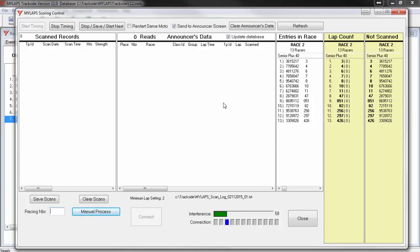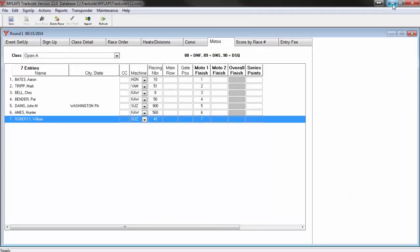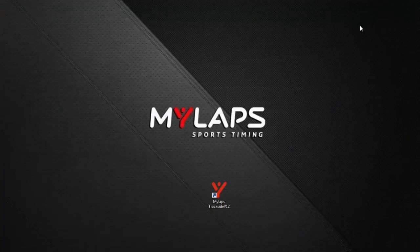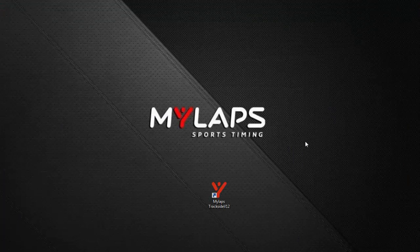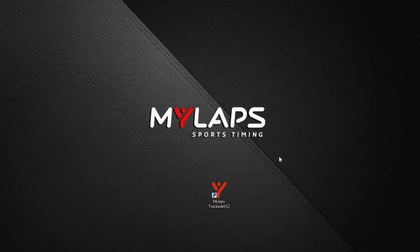I want to stress the importance of data entry in Trackside. If you can master your data entry, you will be able to score races with very little effort. Make it a priority to have accurate data entry. This concludes this training session, MyLaps Trackside and Transponder Scoring. Find more training sessions online at mxtransponder.com.